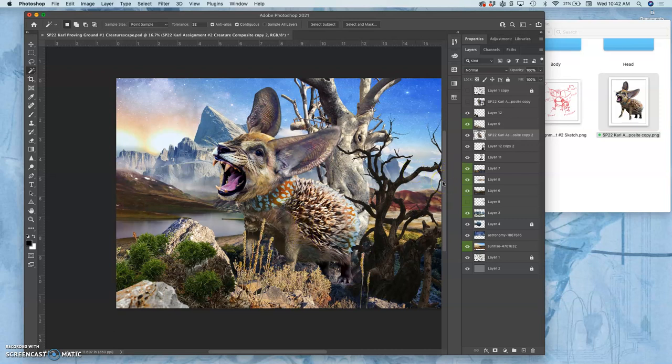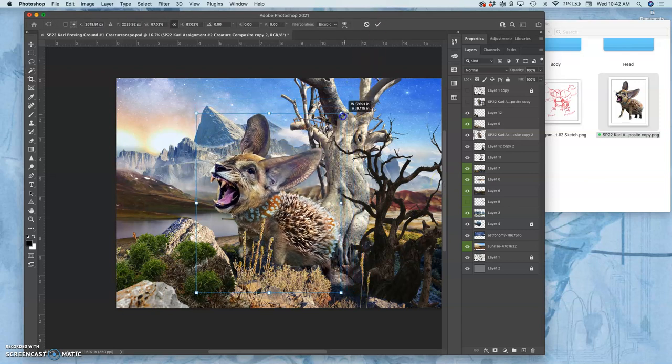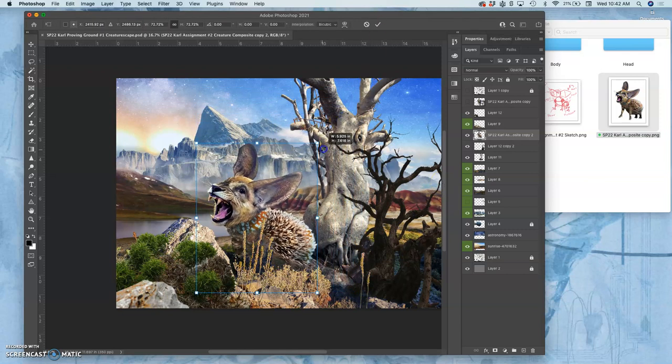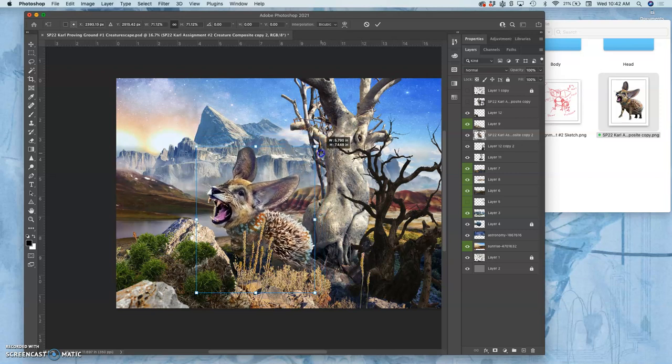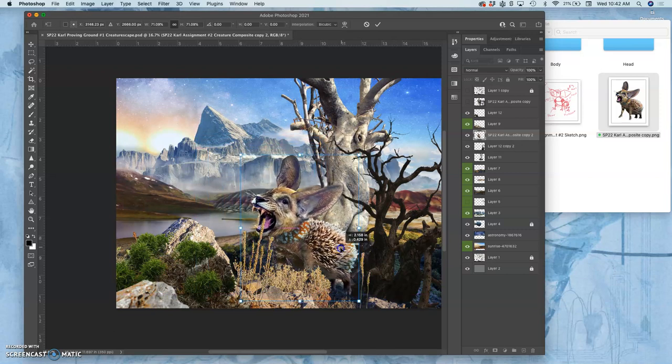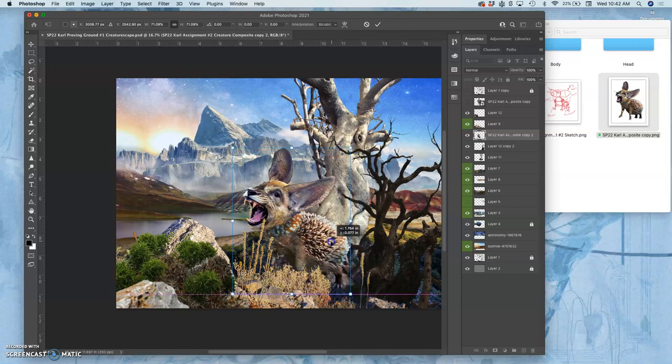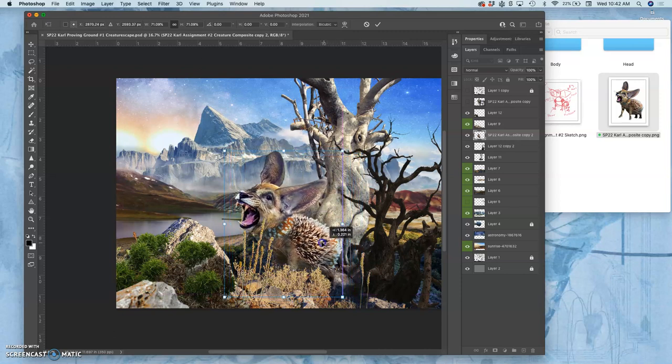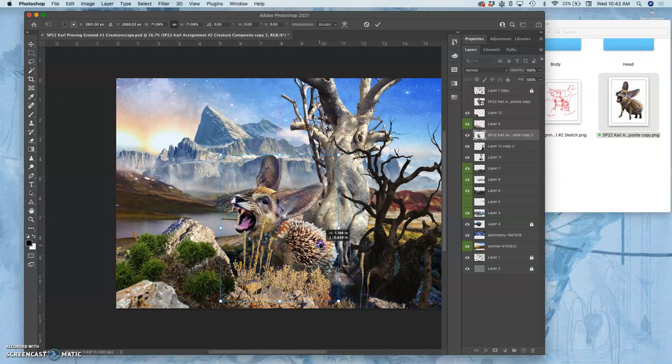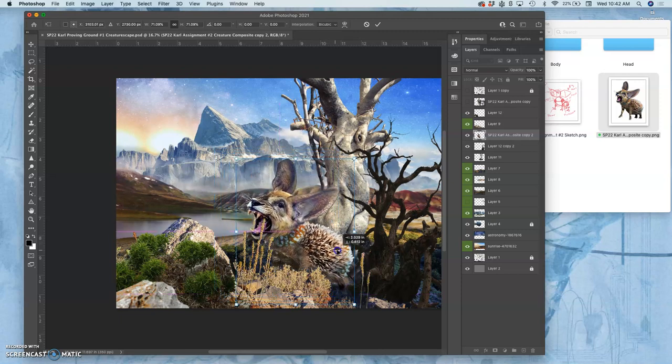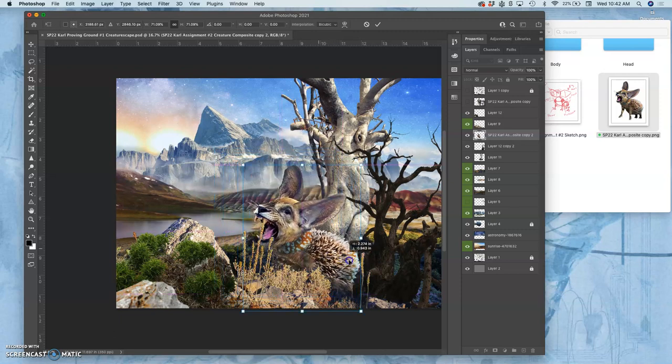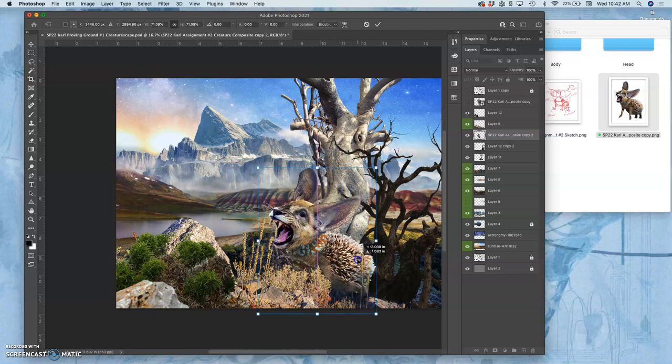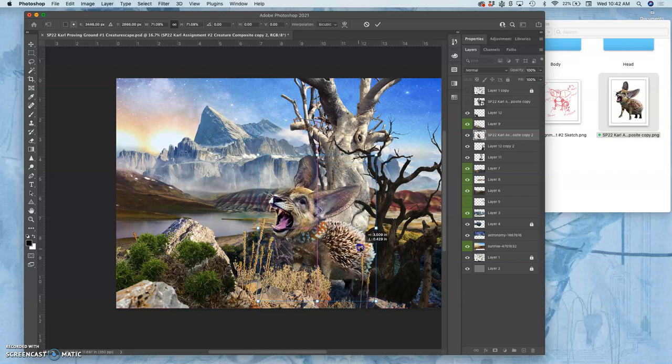So what am I going to do? I'm going to hit Command-T. And I'm going to shrink it down a little bit. See what makes sense. So it's about the size of like a wild pig or a large dog.